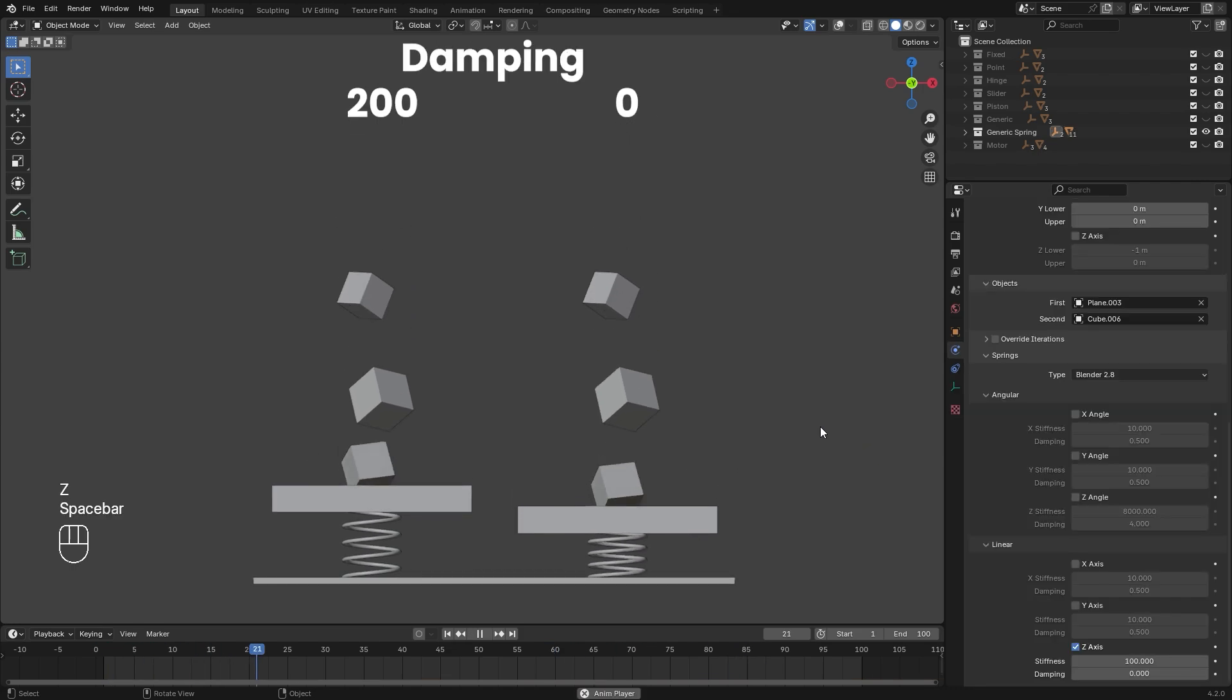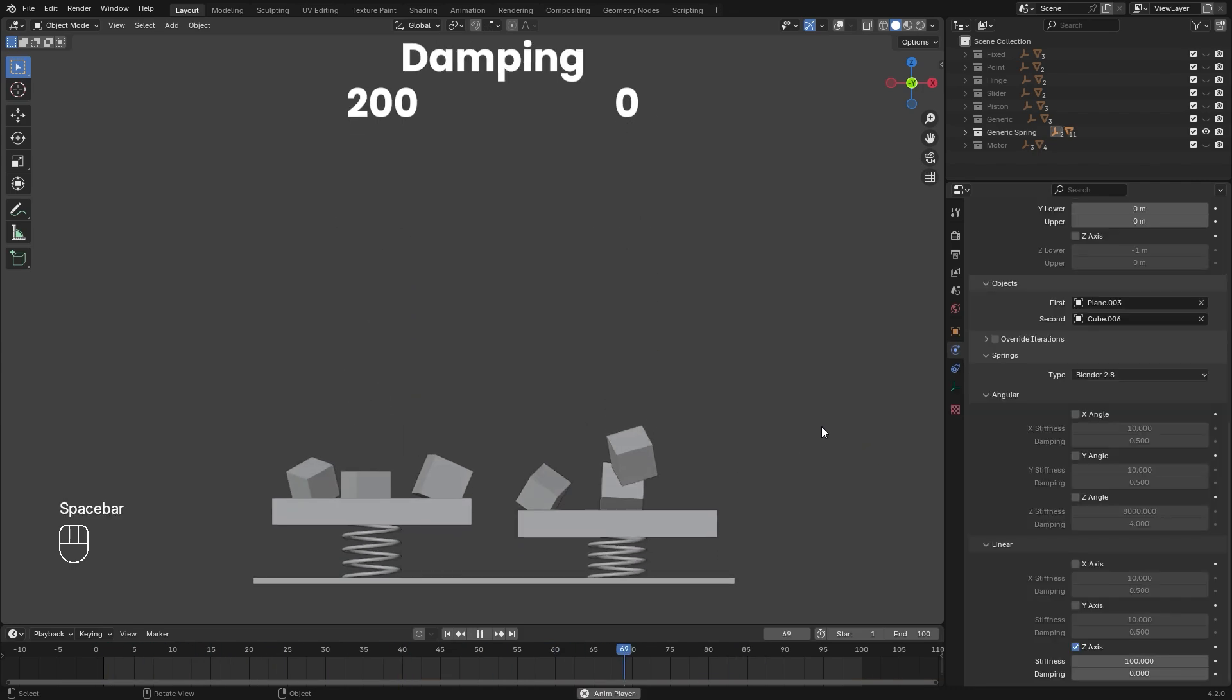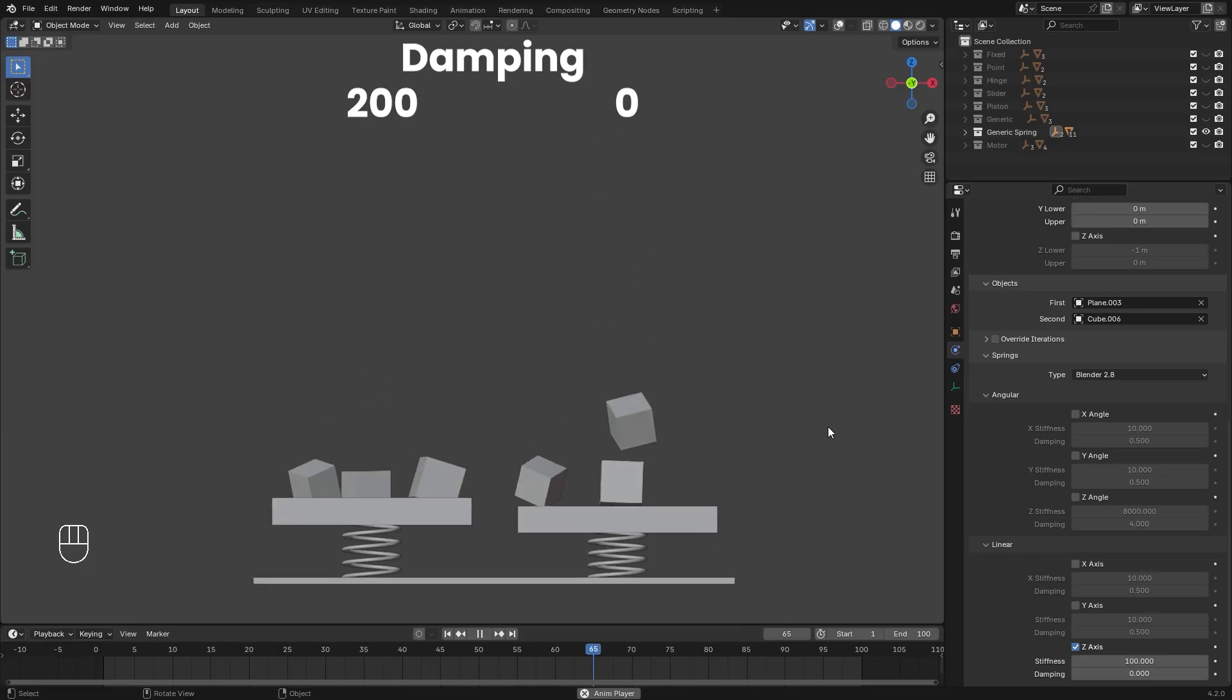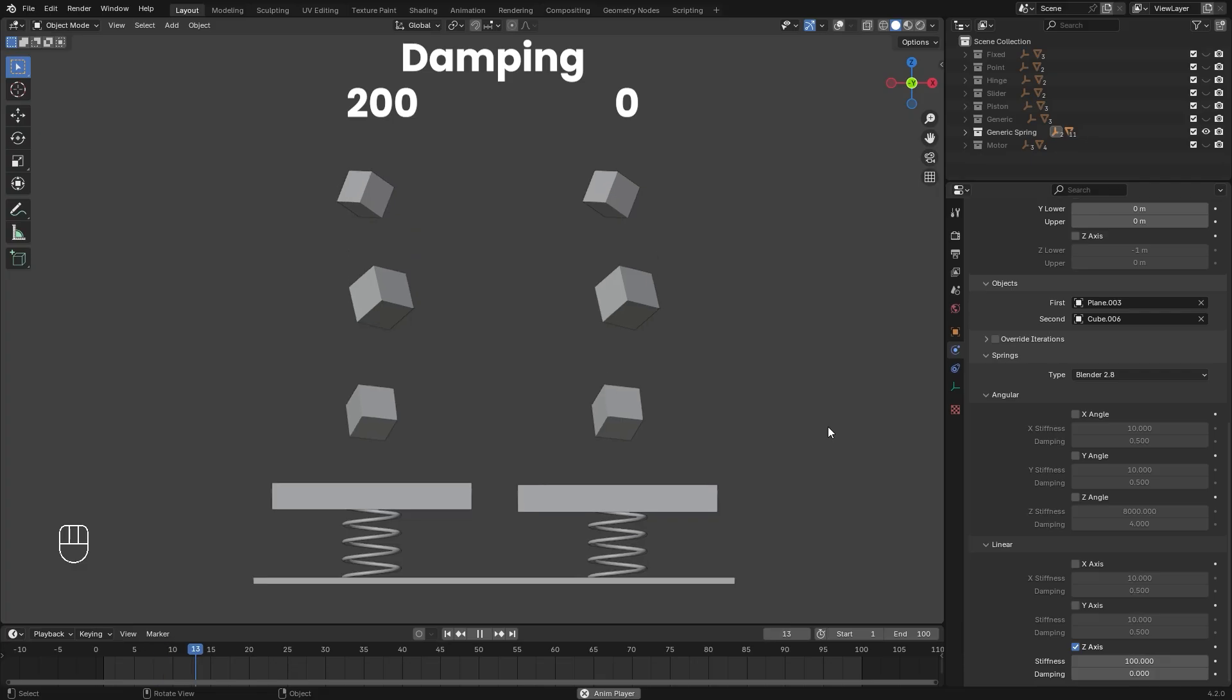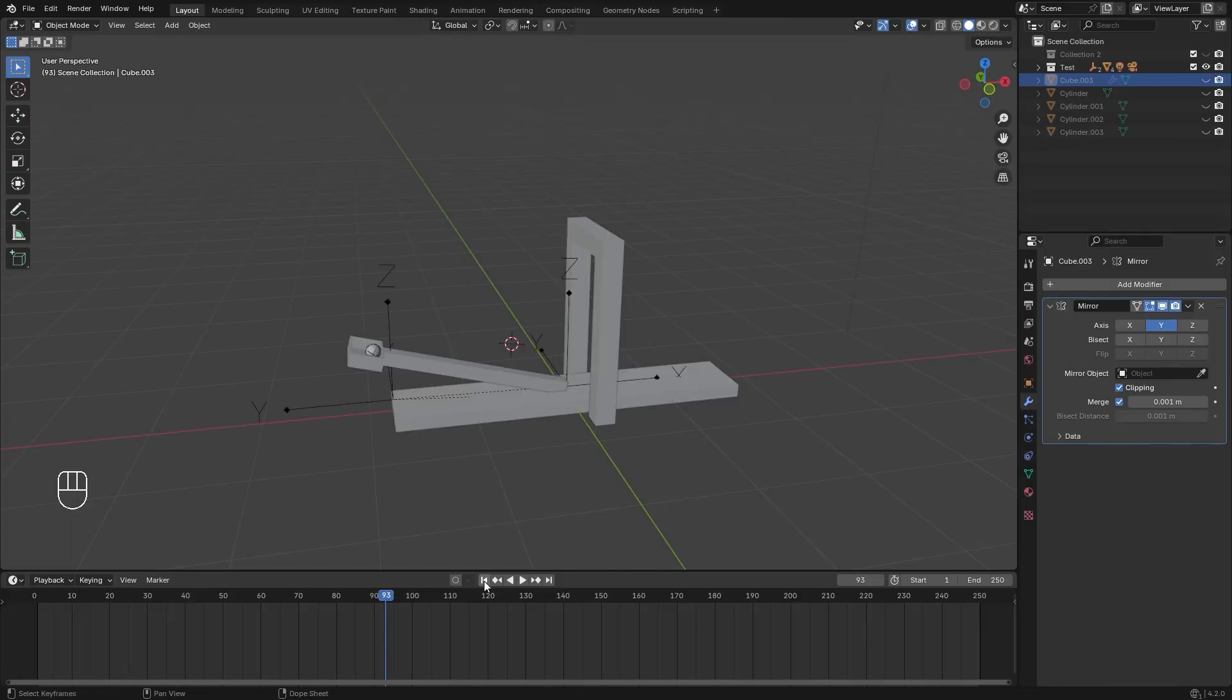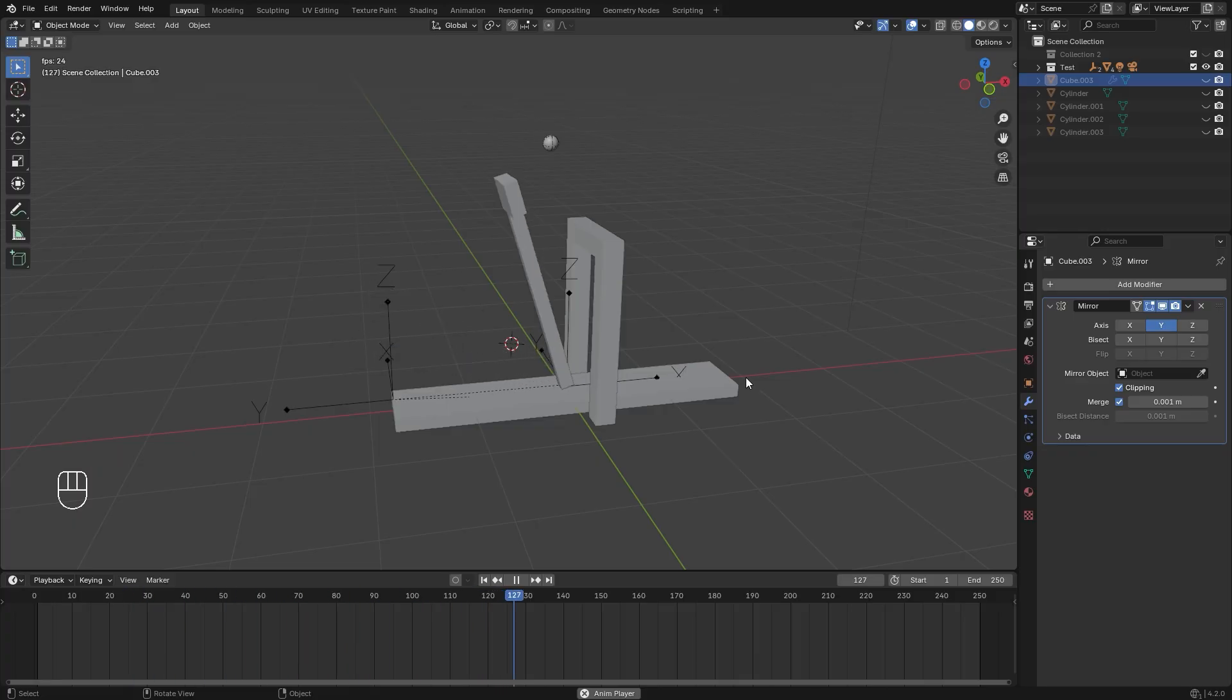The dampening value basically dampens the rotation or movement of the rigid body until it eventually comes to a stop. And the values that you set here control how fast it will stop moving. The generic spring constraint is probably the most versatile constraint, and you can customize it and create a lot of cool effects with it.